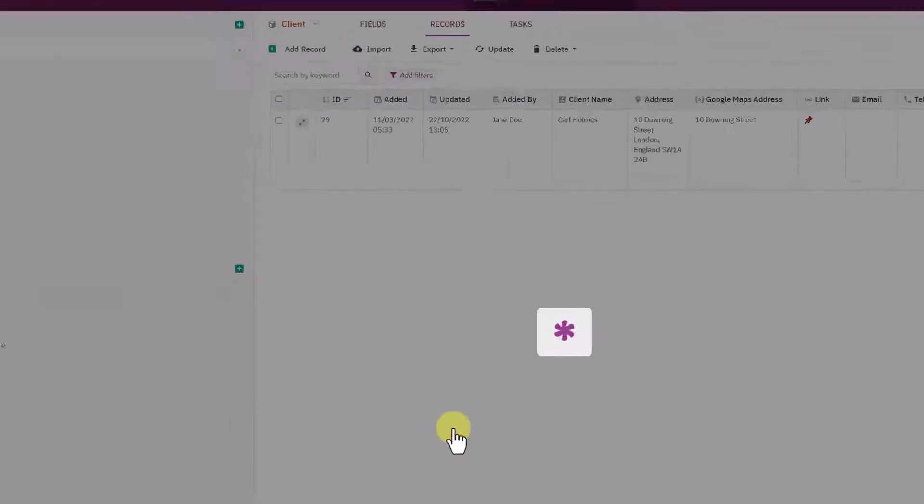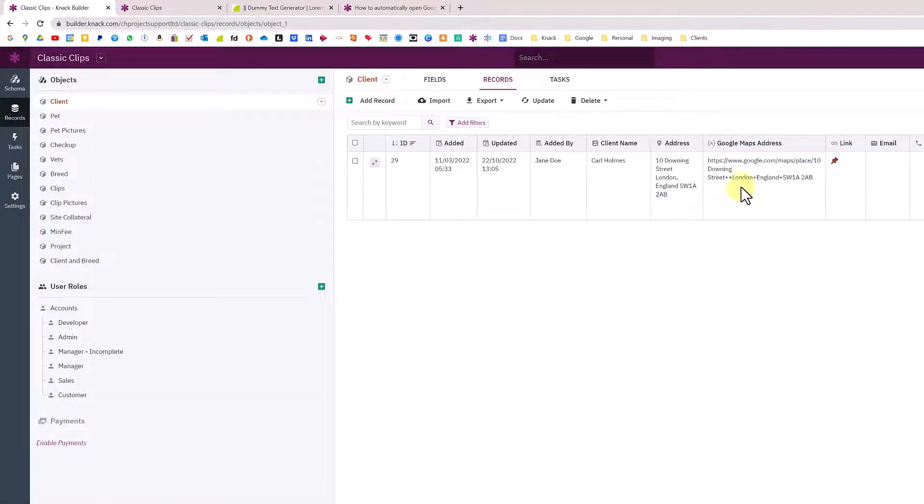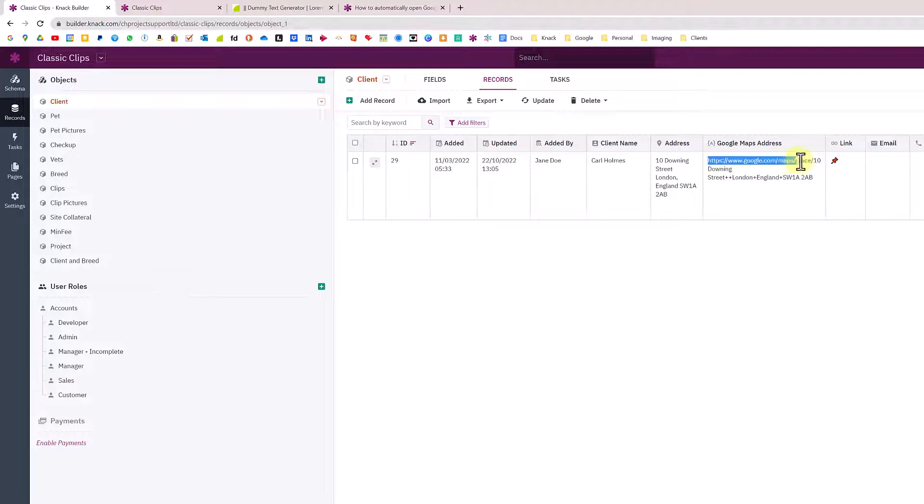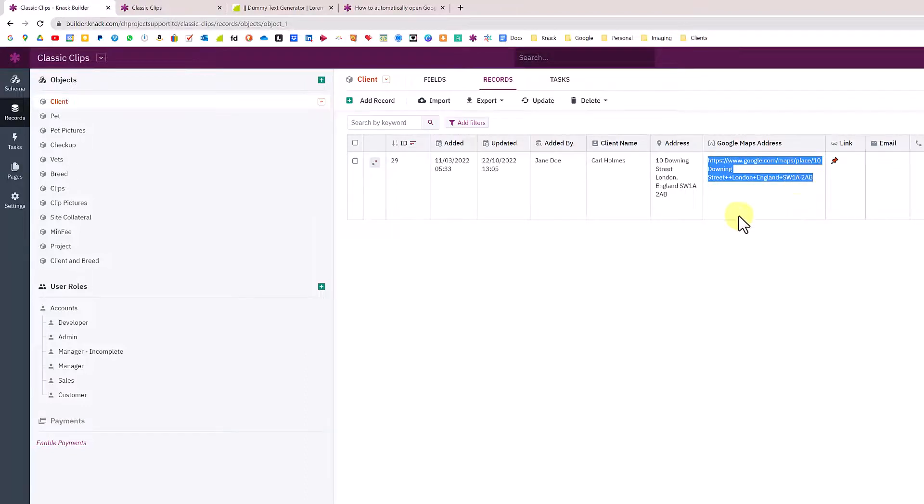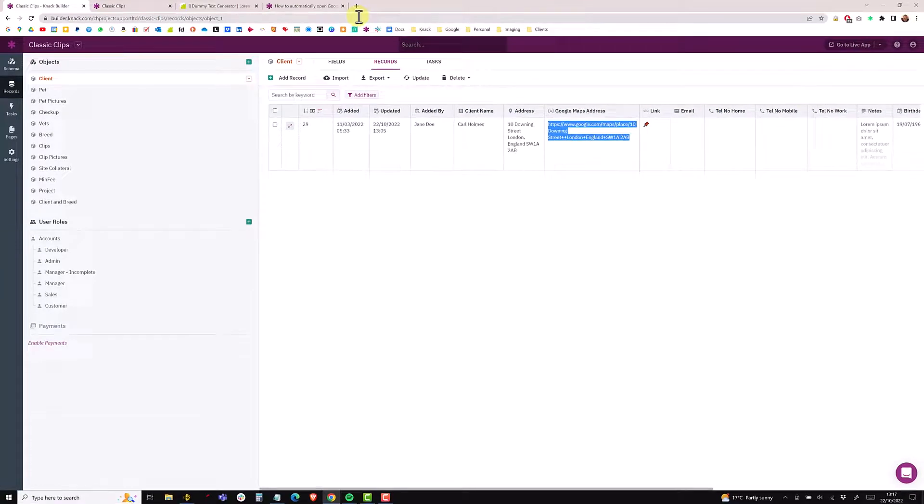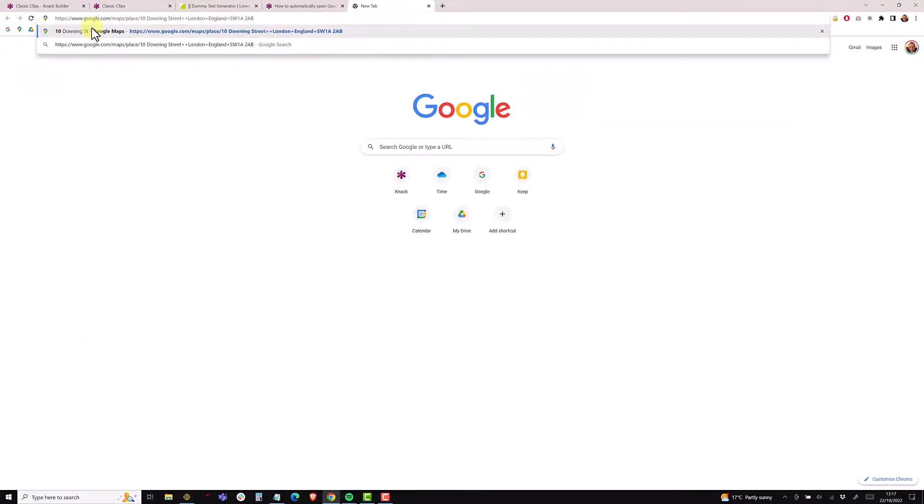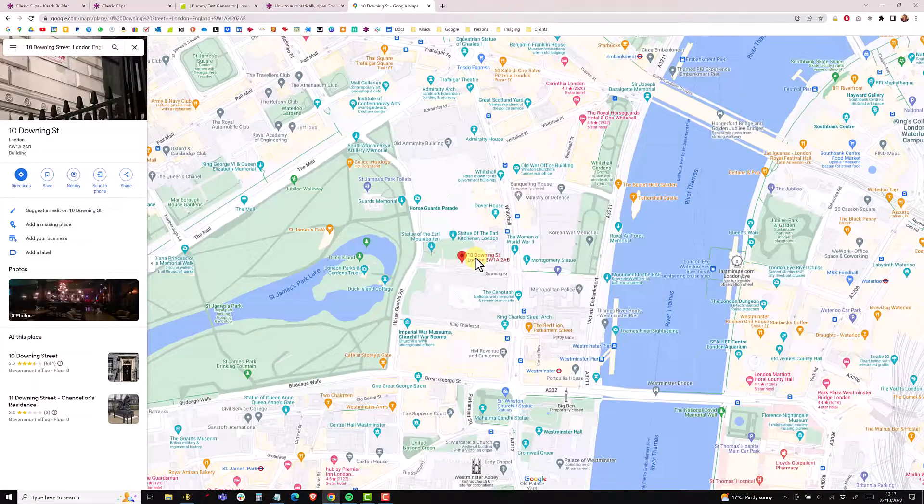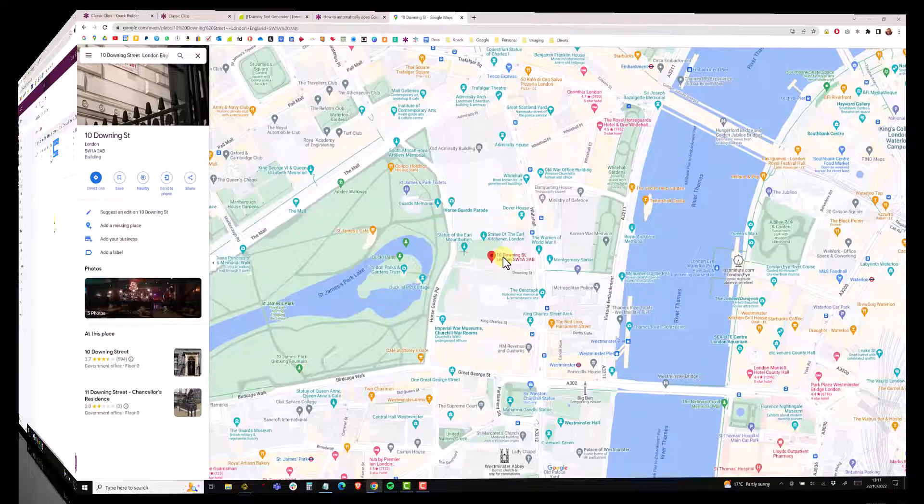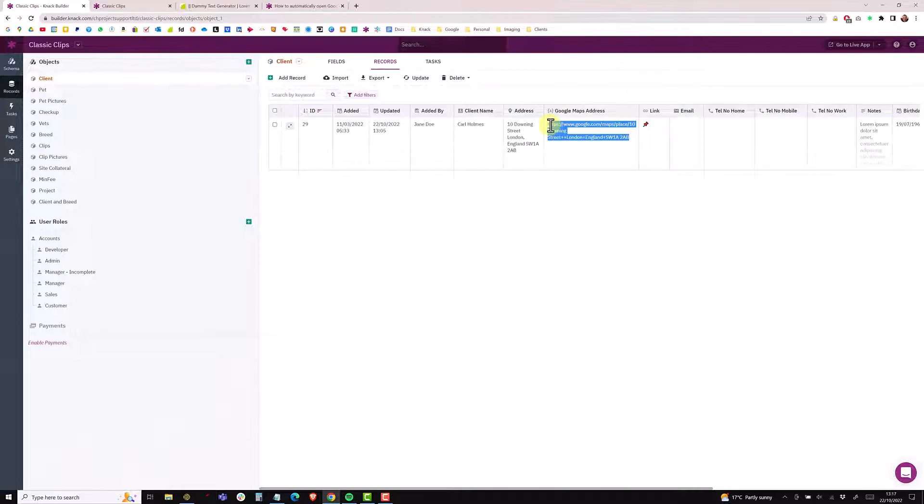Add the state, put the address in, and add the zip or postcode depending where you are. Once again clicking between the brackets and put the address field in. I'm just going to save that and then submit the record again. We end up with google.com/maps/place/10 Downing Street plus London plus England plus the postcode.